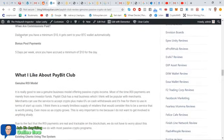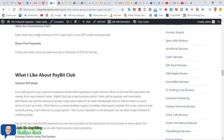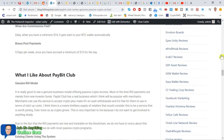Commissions are paid daily. All you need is to have a minimum of $10 owed to you and it will get sent to your BTC wallet automatically from Bitcoin wallet to Bitcoin wallet. But bonus pool payments get paid five days a week as long as you've got a minimum of $10 owed.